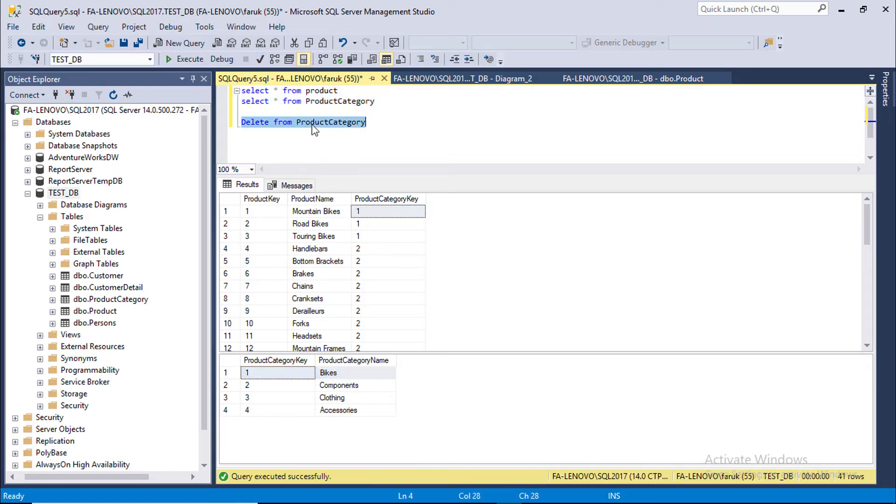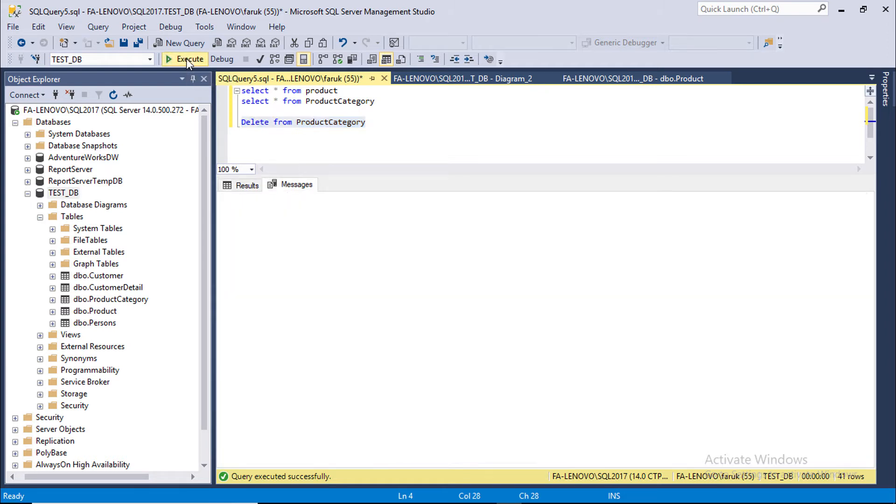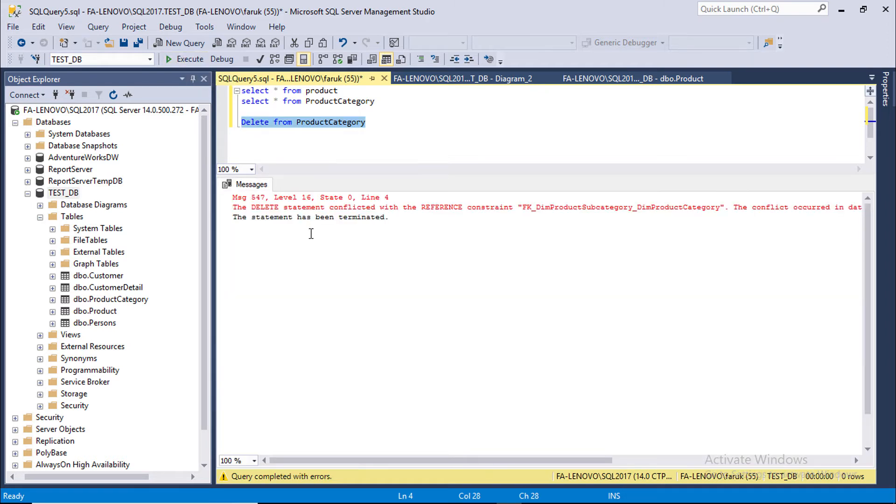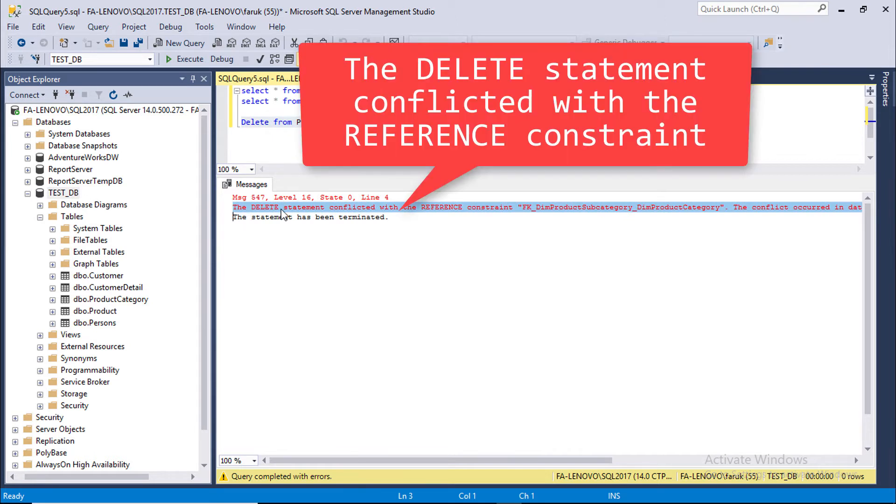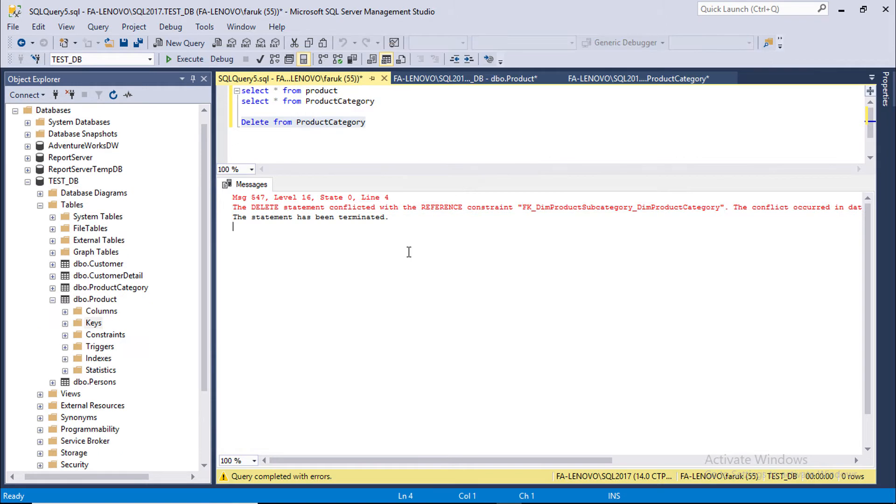Select this delete statement. Execute. We got long red error message. It's saying the delete statement conflicted with the reference constraint. Why is this happening? Let's investigate.